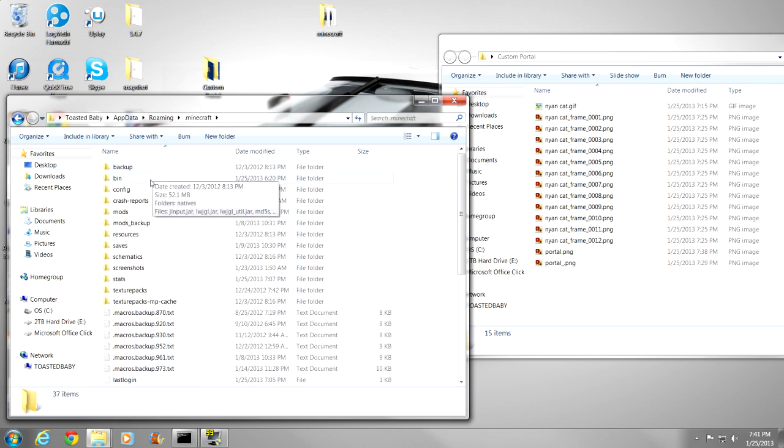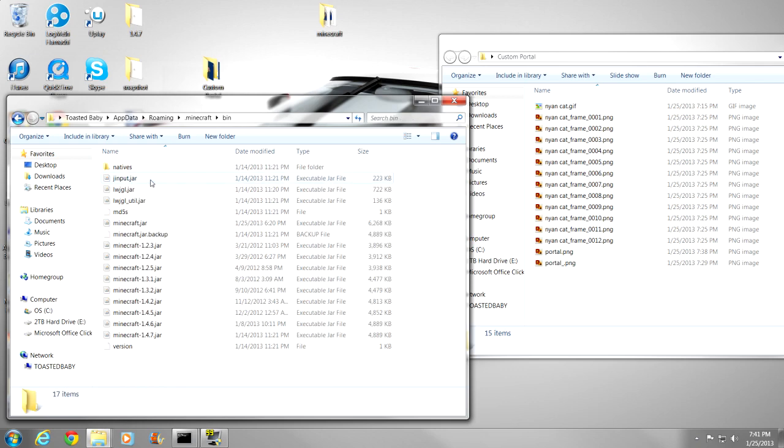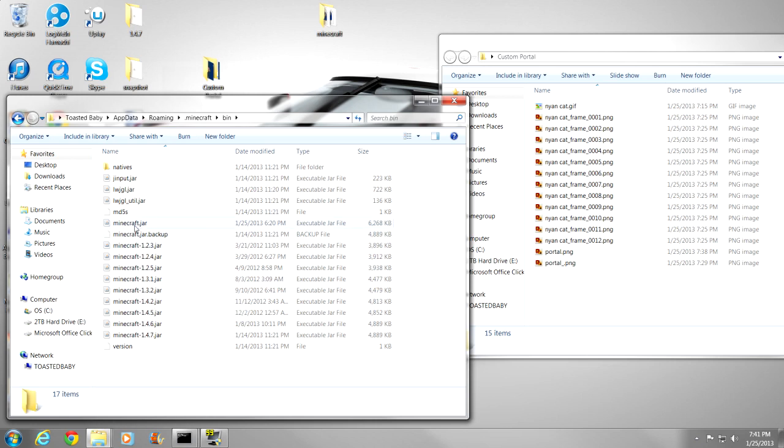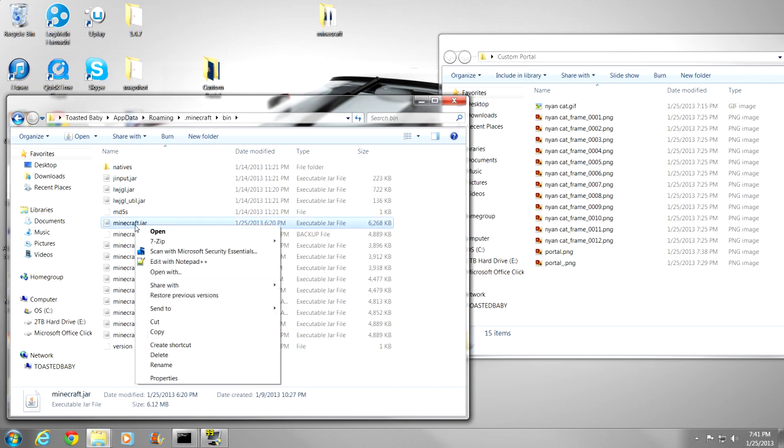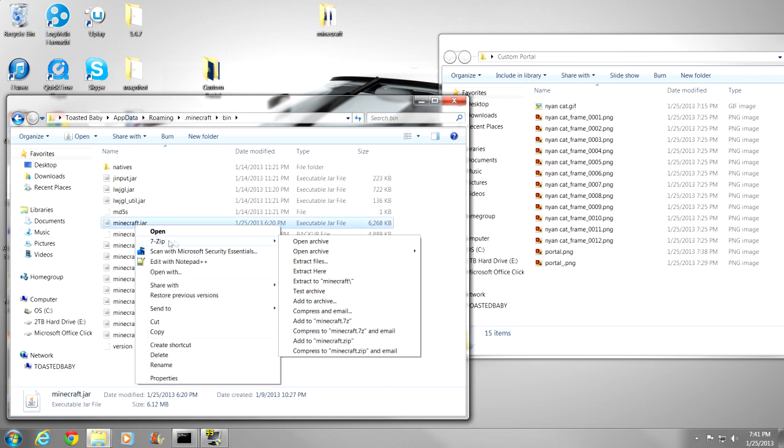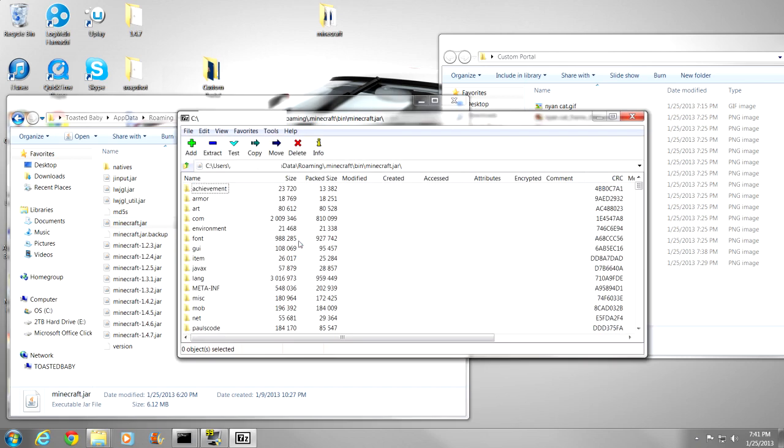We are going to want to go into your bin folder. And the Minecraft.jar, you won't see any of this because I keep backups for everything. Minecraft.jar, and you are going to want to have a program like WinRAR or 7zip. I prefer 7zip because, again, it is free and it is actually very good and very useful. So, you are going to want to right click, go to 7zip and open archive.